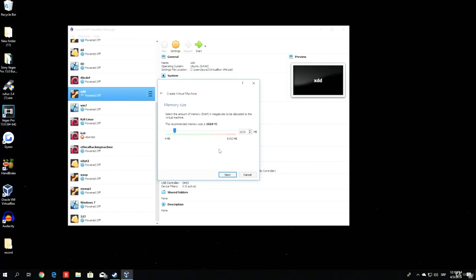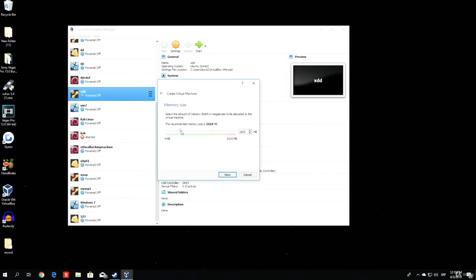Make sure to not select too much, or it might make your PC crash. For example, if I type 8 gigabytes, it will not even open the machine, since there will be no memory left for my main PC. I would advise you to put 2 gigabytes at least. You can go with 1 as well, but you don't want the machine to run that slow.